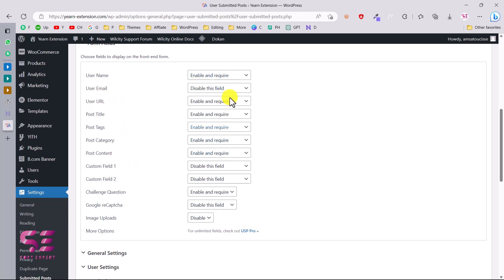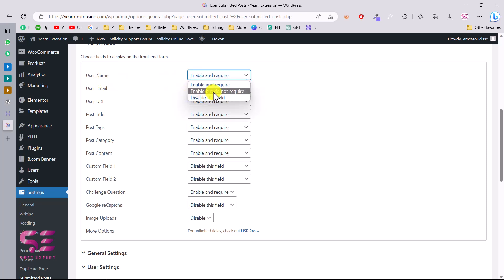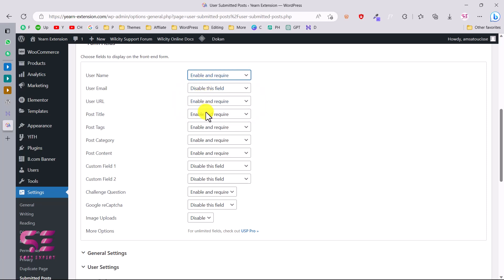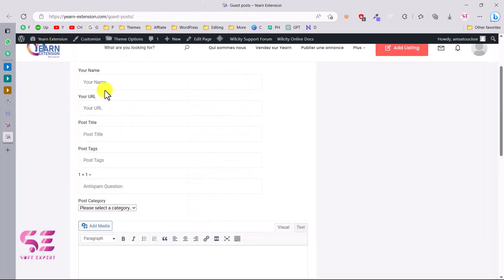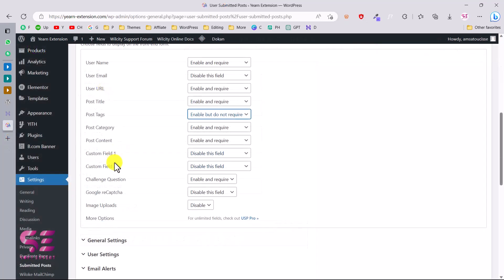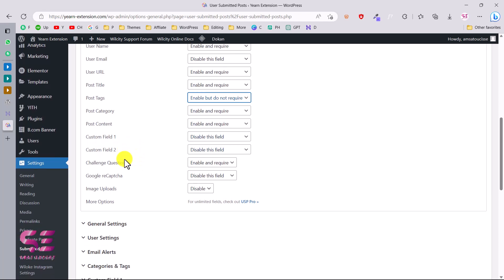You can enable and disable fields based on your needs. For example, if you don't need a username field you can disable it. Fields can be set as enabled but not required, or enabled and required — meaning the user must fill in that field. Make sure you enable the title field, then content, category, and so on.